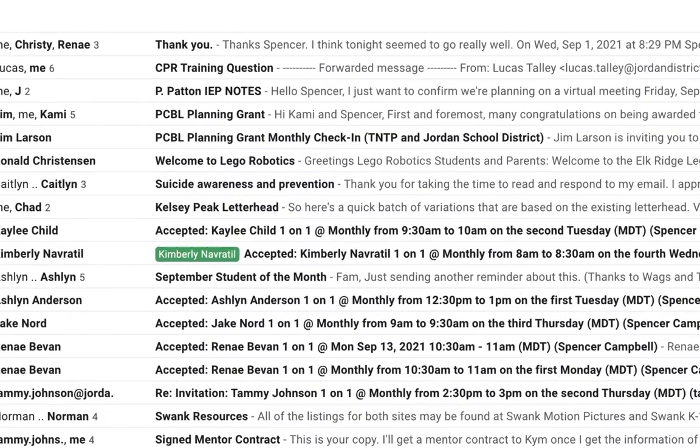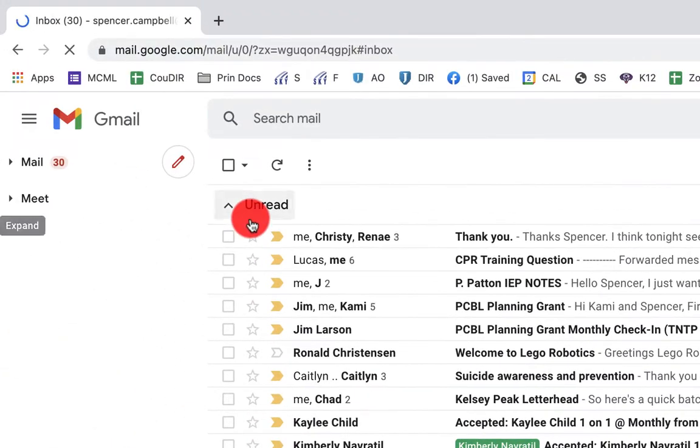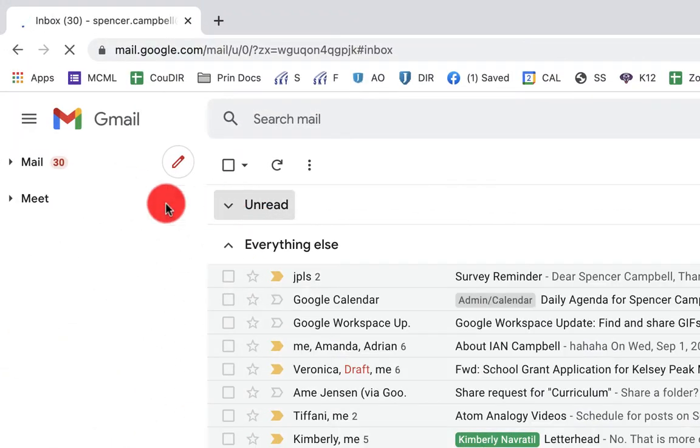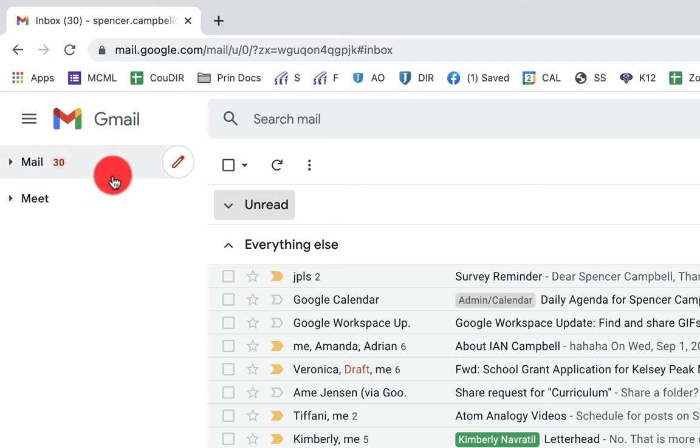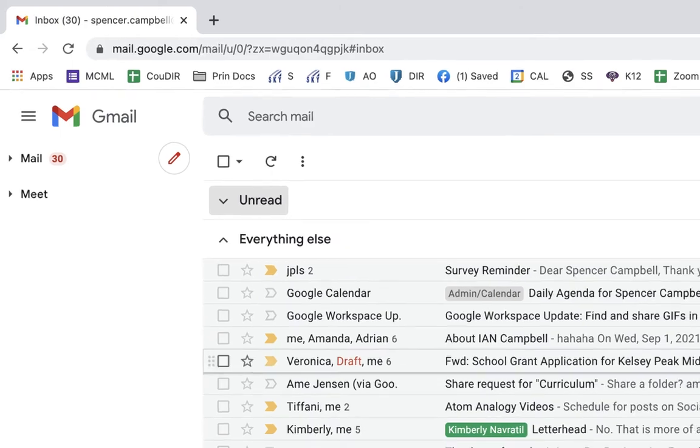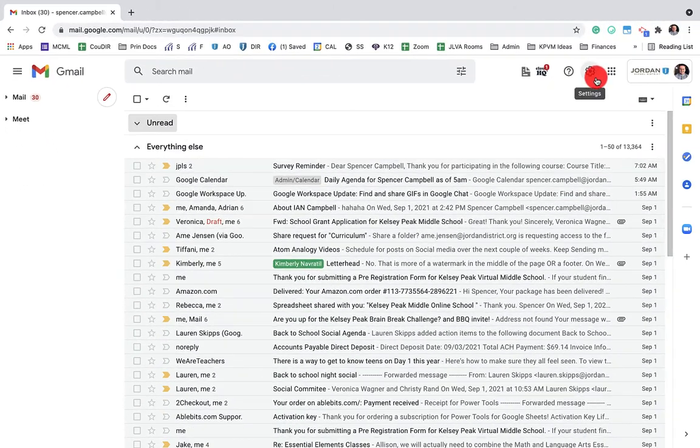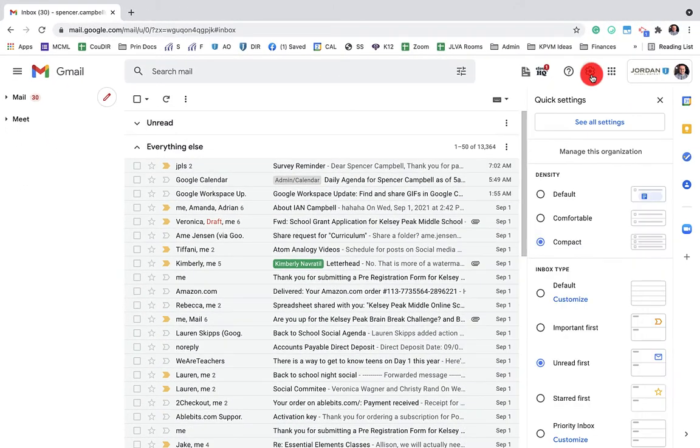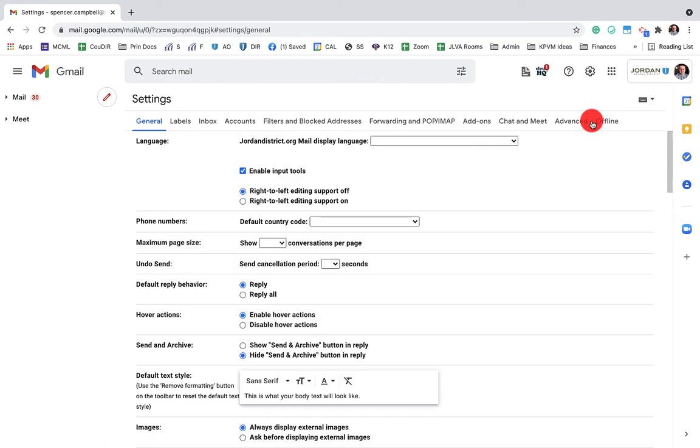you'll see now that I only have mail and meet in my Gmail integration. I still have all of my options on the right sidebar here. So I'm going to turn it back on and so we can get started on the tutorial with Google Chat.